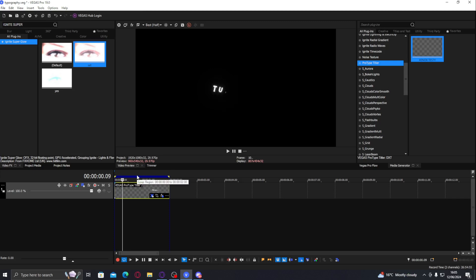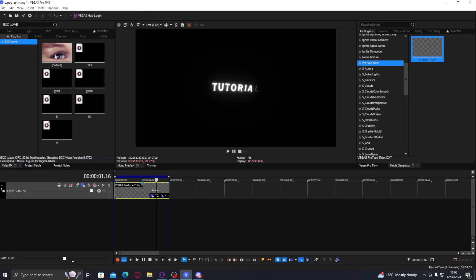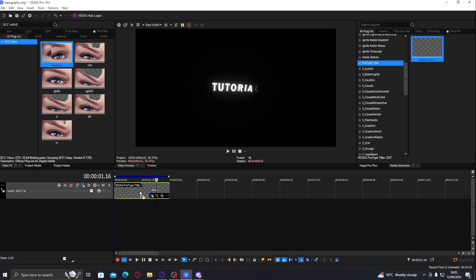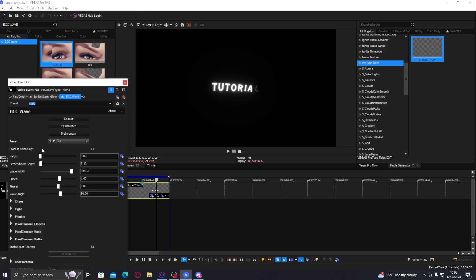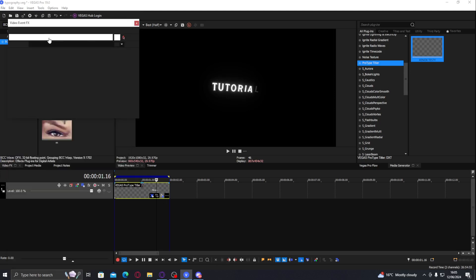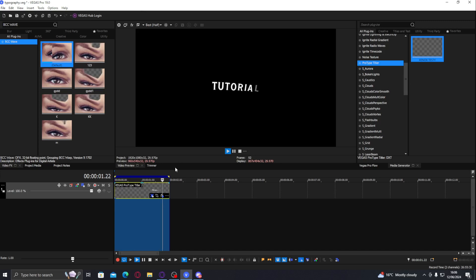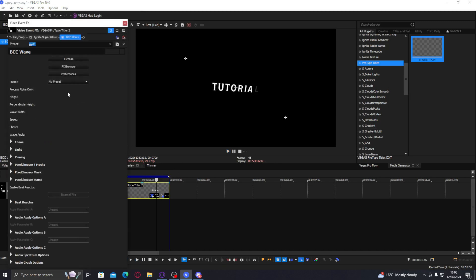It looks a lot smoother with RSMB and some transitions. Another way to make it look smoother is adding an animation effect like BCC Wave. If you just add it on the text — this is one of my default presets — you can see it's already curving it. I'll set it to around 700. I'll take off Ignite Superglow because it makes it lag on the preview.